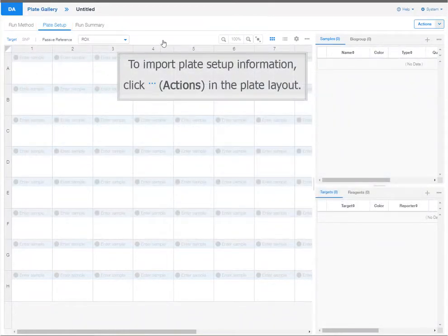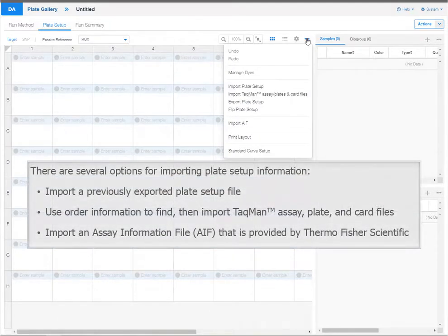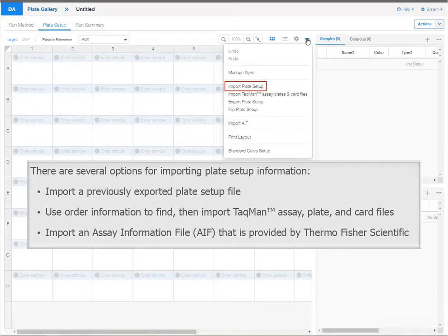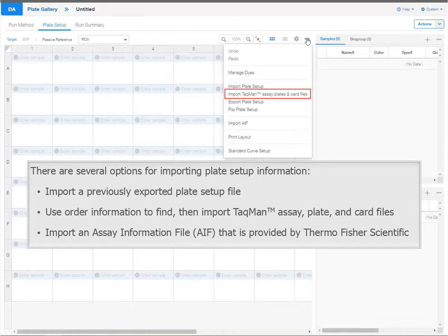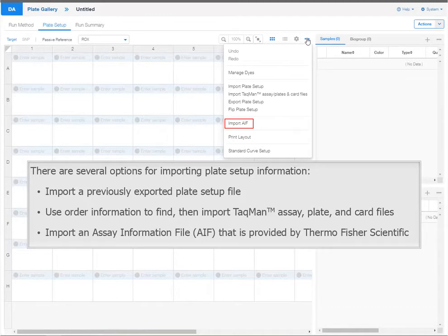To import plate setup information, click Actions in the plate layout. There are several options for importing plate setup information. You can import a previously exported plate setup file, use order information to find then import TACMAN assay, plate, and card files, or import an assay information file that is provided by Thermo Fisher Scientific.